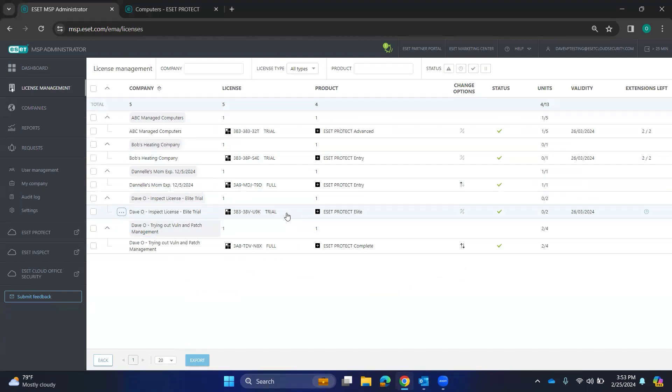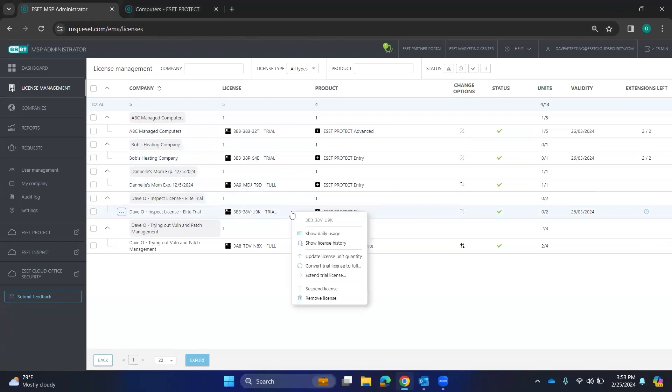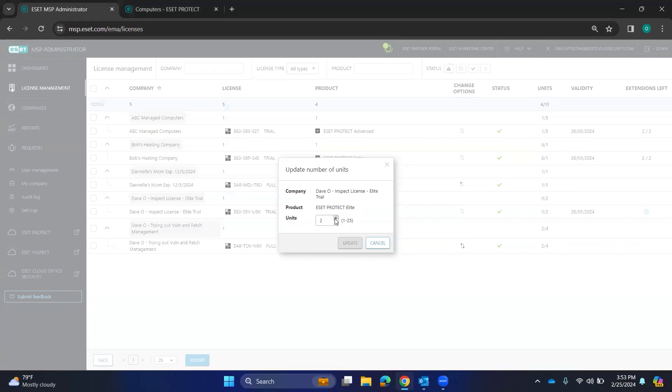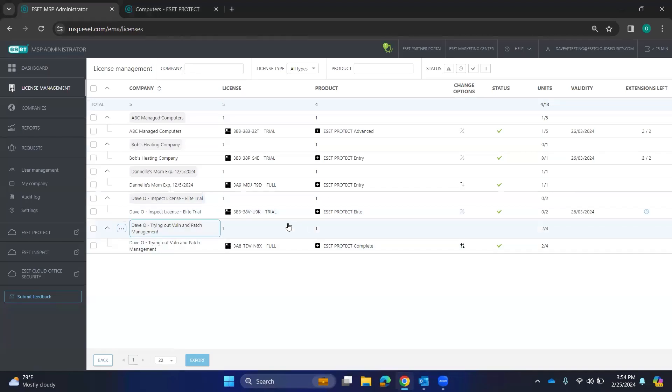And for the monthly MSP folks, you can go ahead and I have some trials here. Maybe you wanted to roll this out to somebody and trial it and they're ready to convert to a full. You can go ahead and do that. You can also update your license unit quantity. Maybe they've grown in the last month or so and you need to crank it up. You can go ahead and do that.